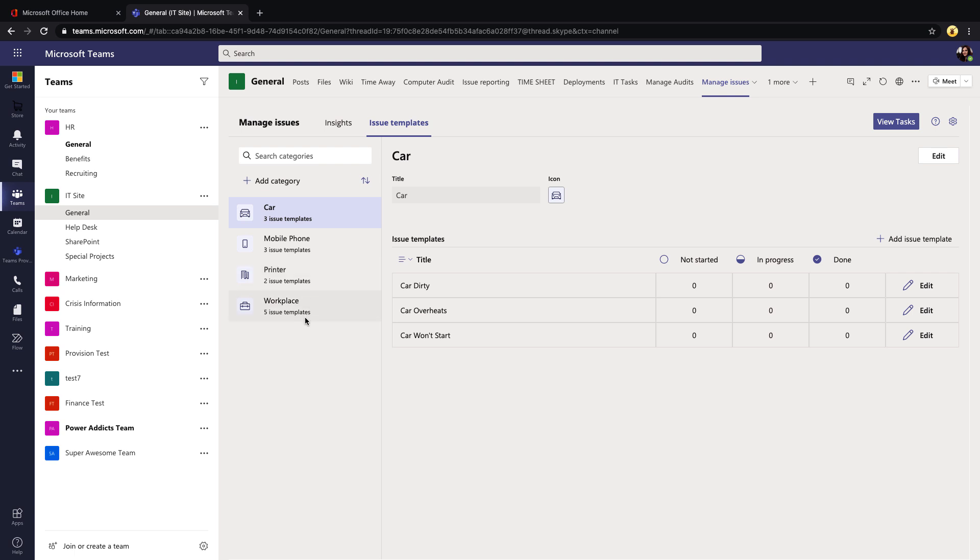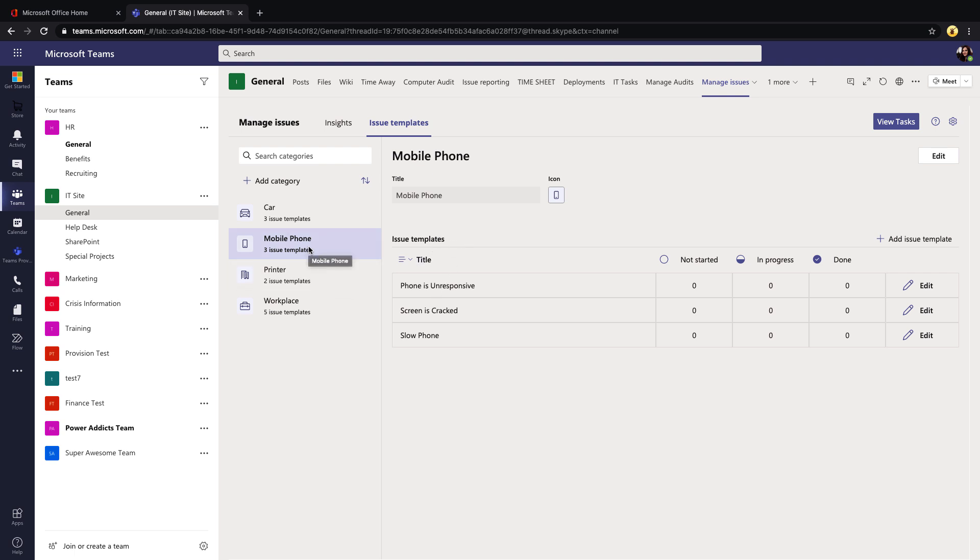You see we have defaulted four different categories right now: for car, mobile phone, printer, and workplace. If you click on a category, they each have their own different types of issue templates. Taking the mobile phone as an example, we have three different templates in here for whether the phone is unresponsive, the screen is cracked, or the phone is being slow. As the user is going and filling out an issue, these are options that we're giving them to fill in of some common issues that they might be having.